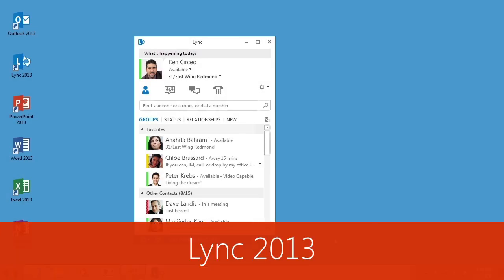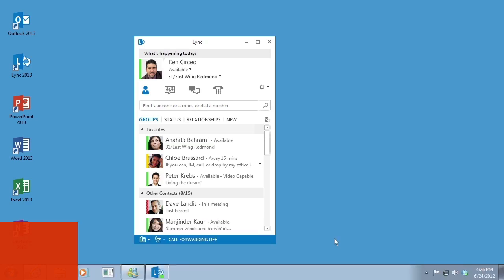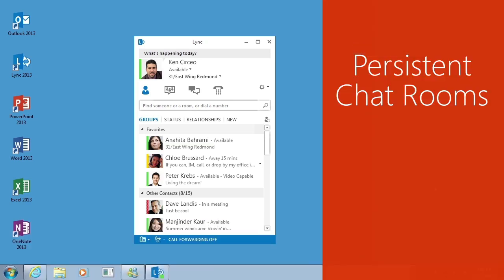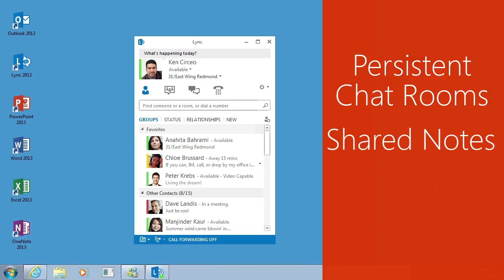Link 2013 offers a clean new look to help you communicate quickly and easily. You'll also notice new features like persistent chat rooms, shared notes, and mobility that help you adapt Link to your own personal workflow.